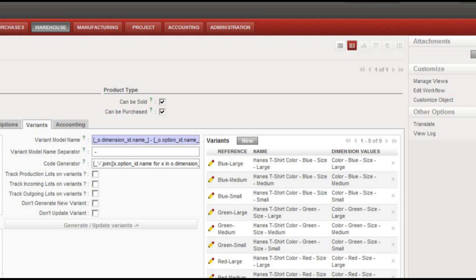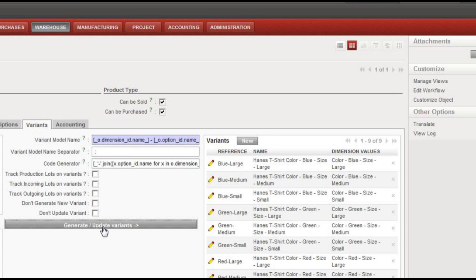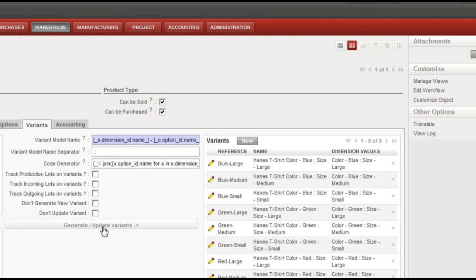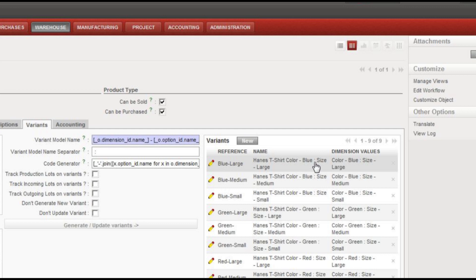And of course we have a separator right here as well. So if we didn't like using the dash, we're just going to do this as an example, instead wanted to use a colon. And now I hit generate update the variants, and you'll see between here in the list between the color and the size it's using a colon rather than the dash, might make it a little easier to read.